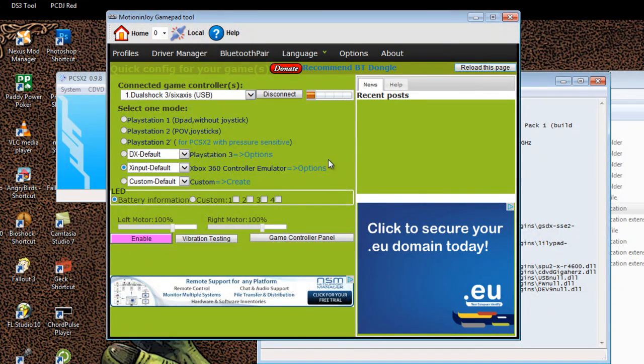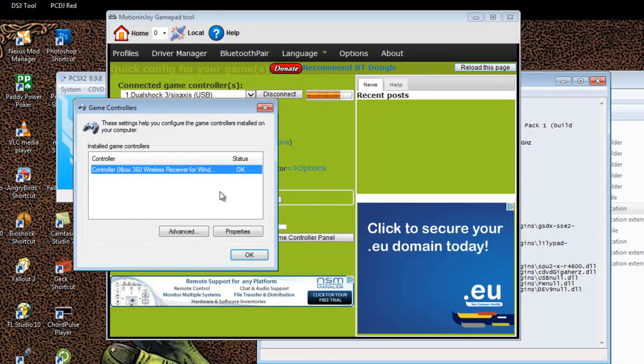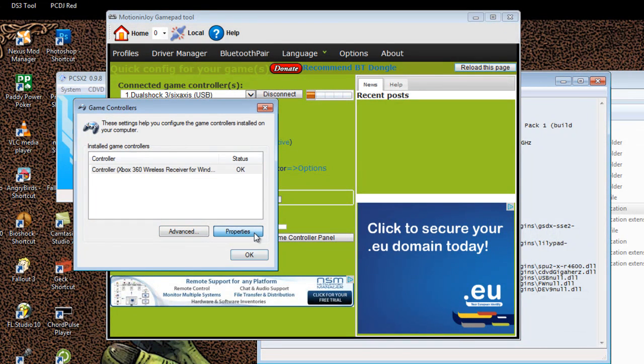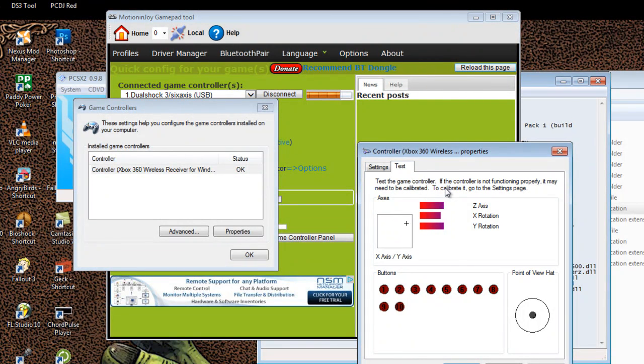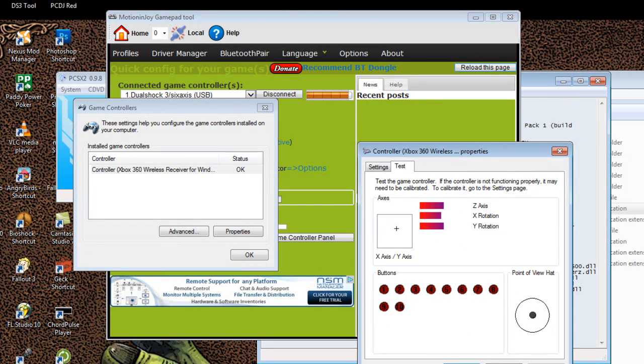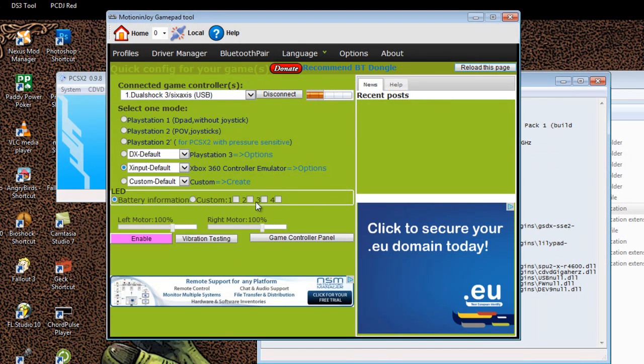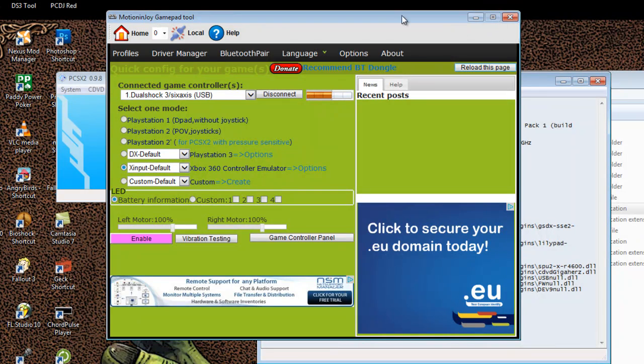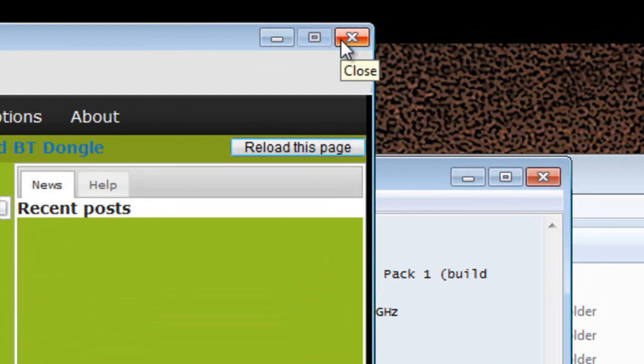Now that the controller is set up, you can go to the game controller panel and make sure that it's working by going to properties and just playing with the controller a bit. You'll see what your buttons are. So this means now that your controller is set up and ready to work with this emulator.